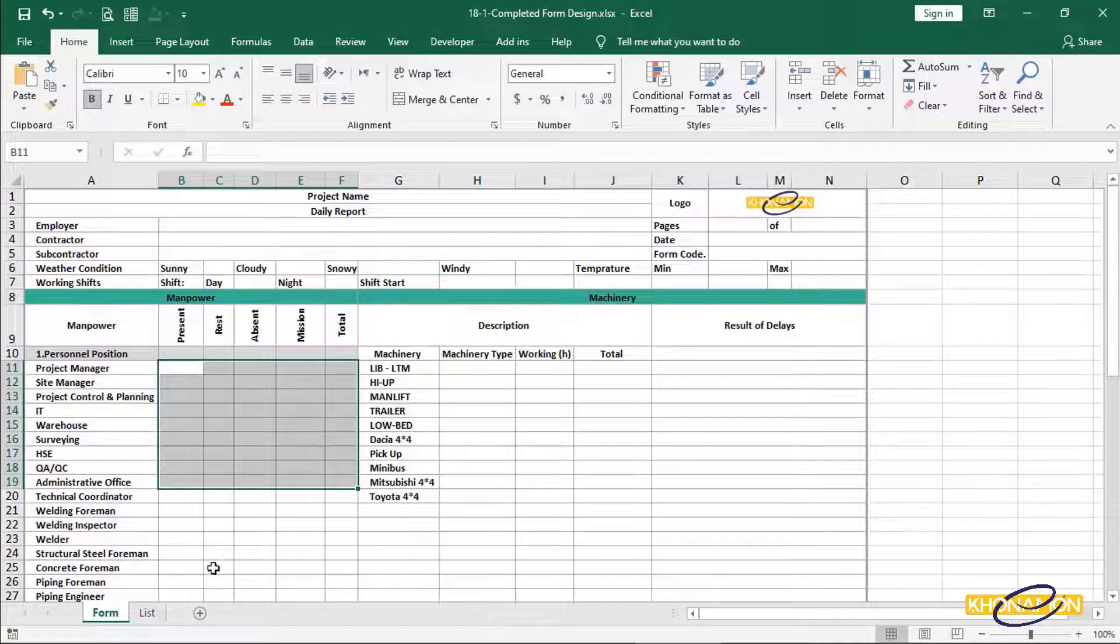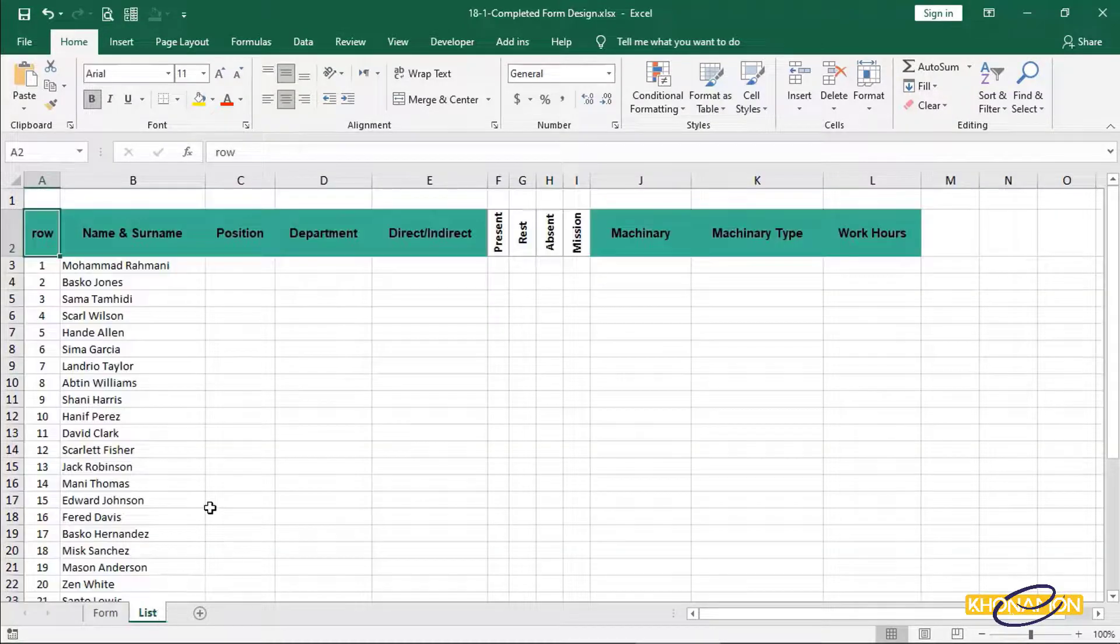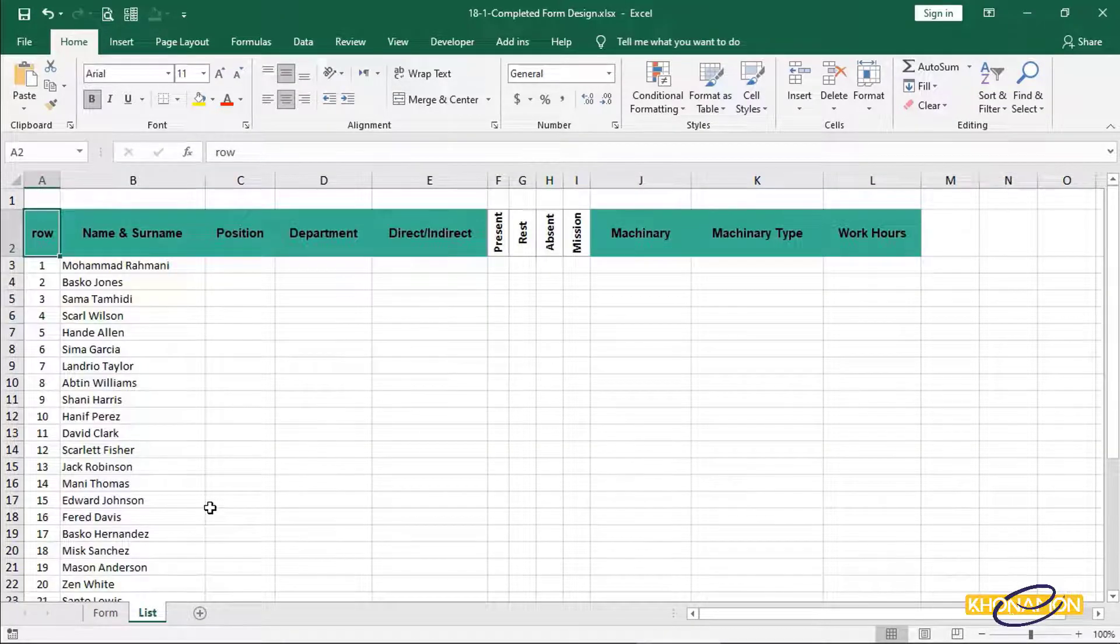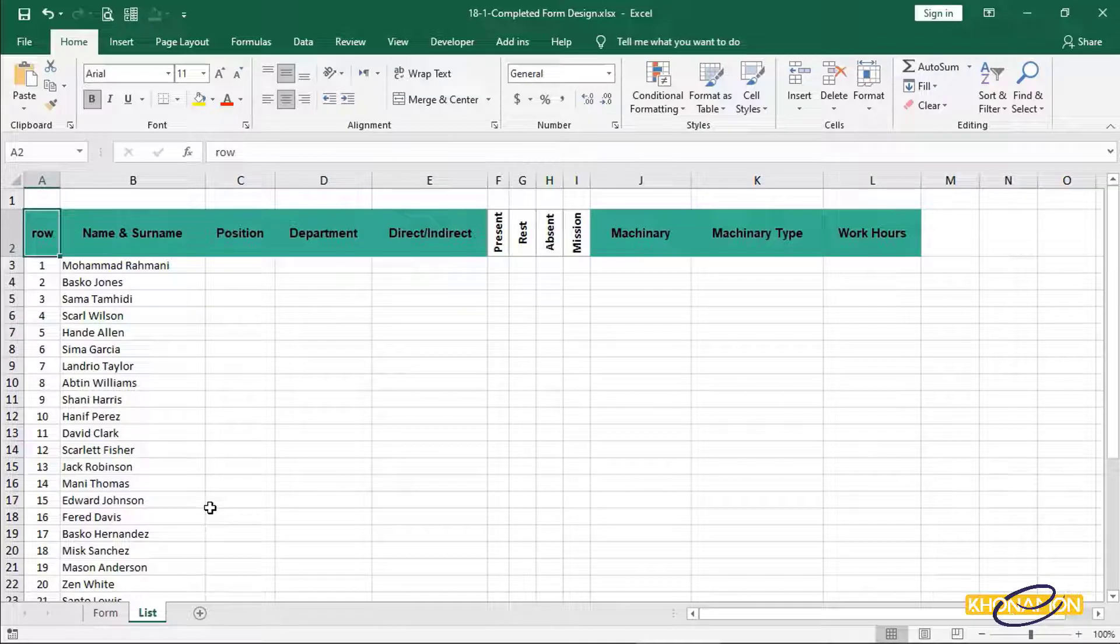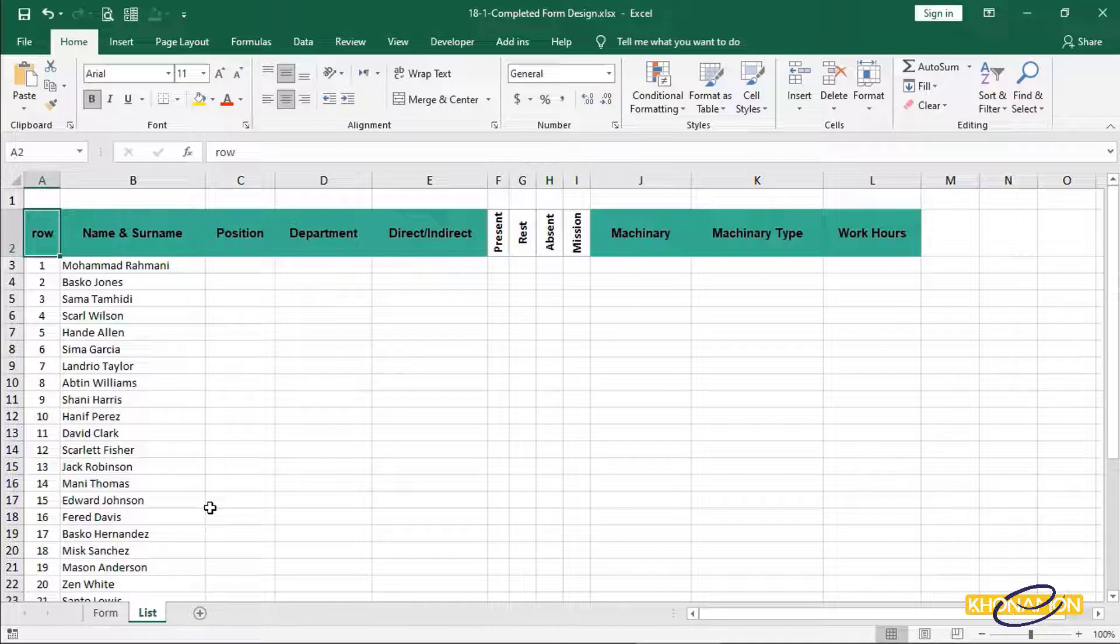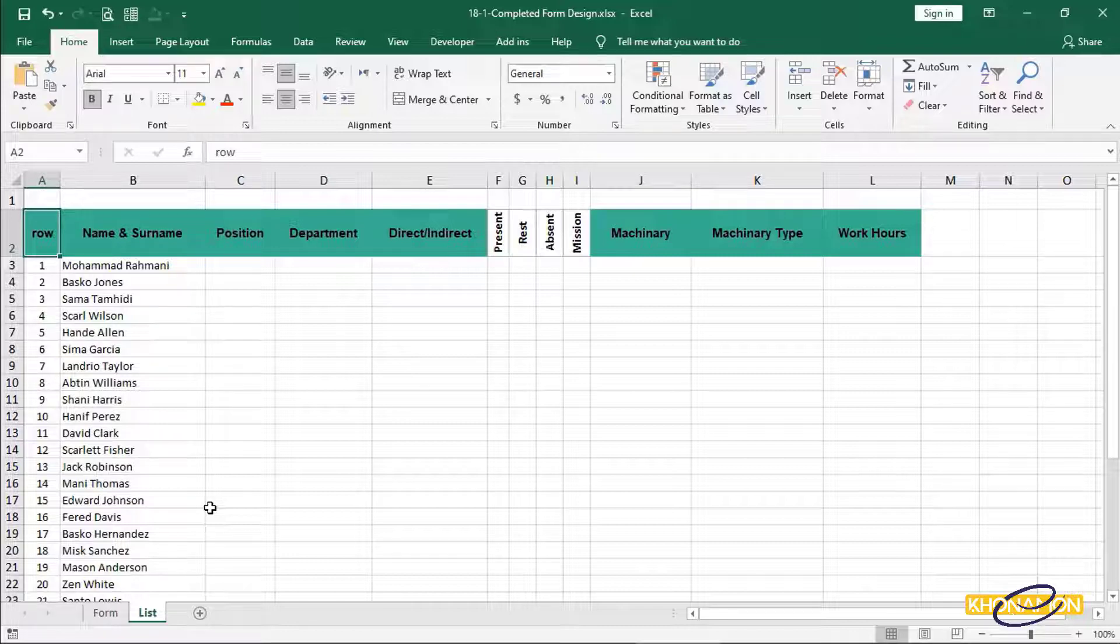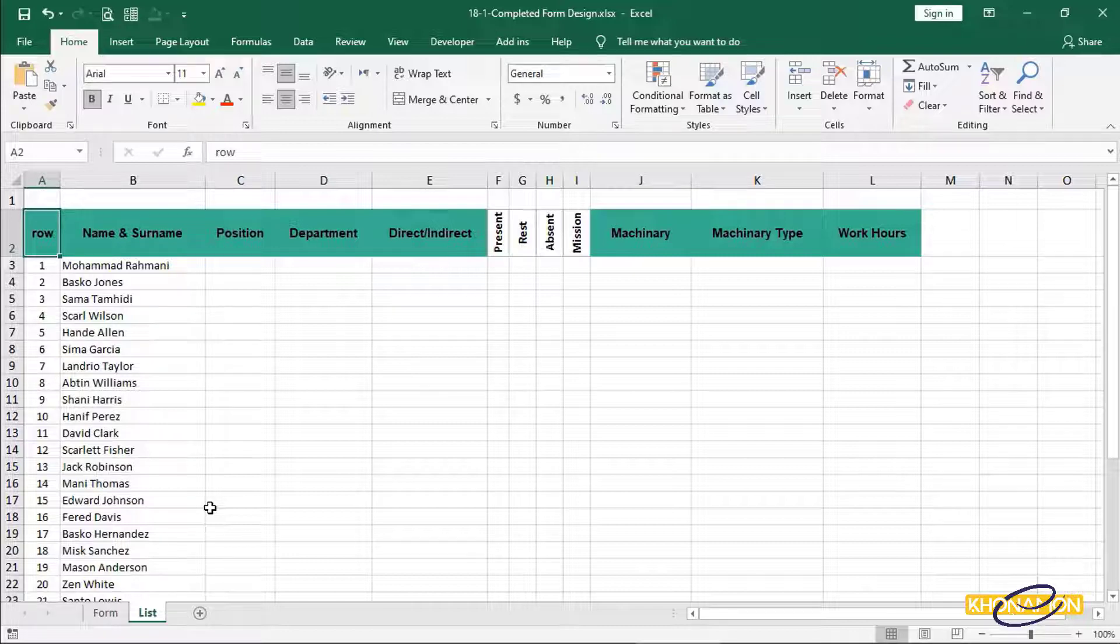I've designed already a list sheet that contains the data from our organization. You see the name and surname of each person, their position, in which department he or she is. Because this is a project form, so we need direct and indirect. Are they working today or on vacation or absent or even in mission? And the machinery used in the site.